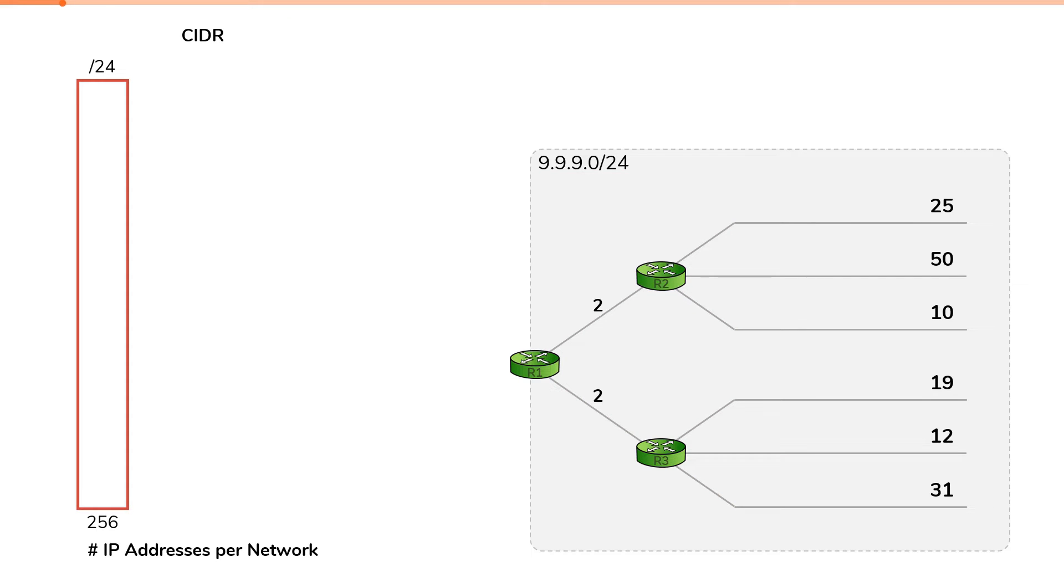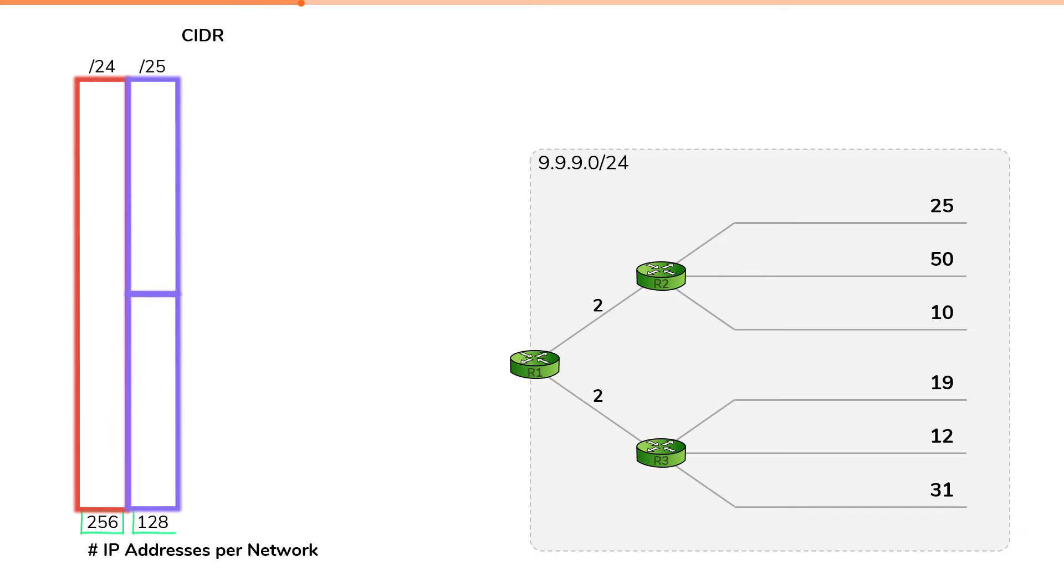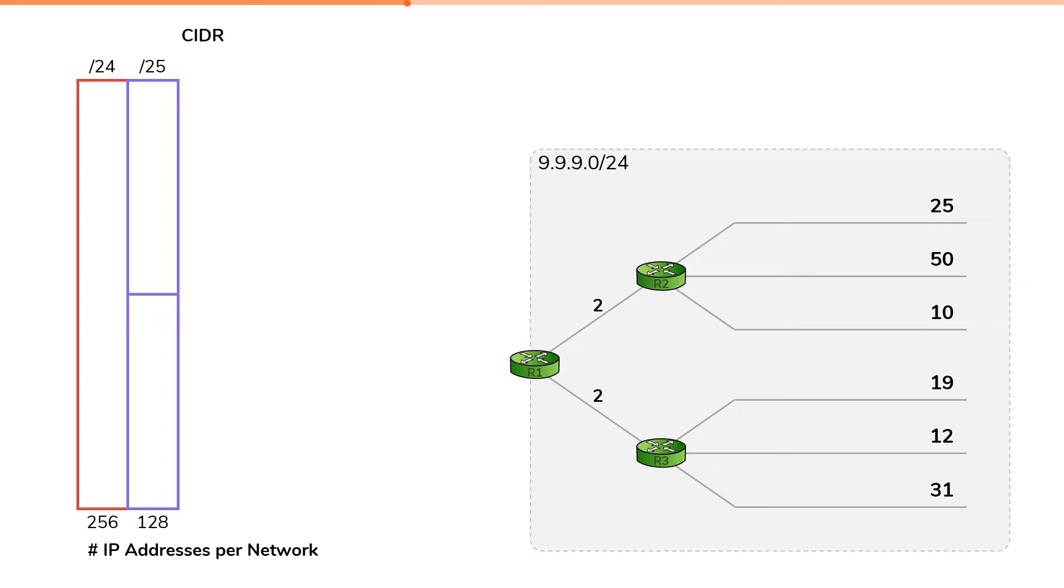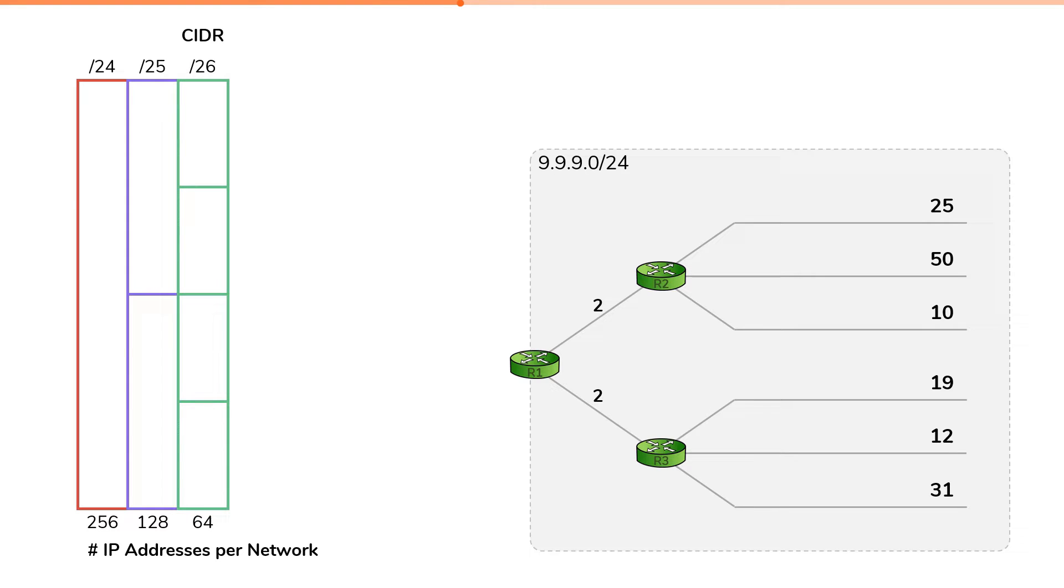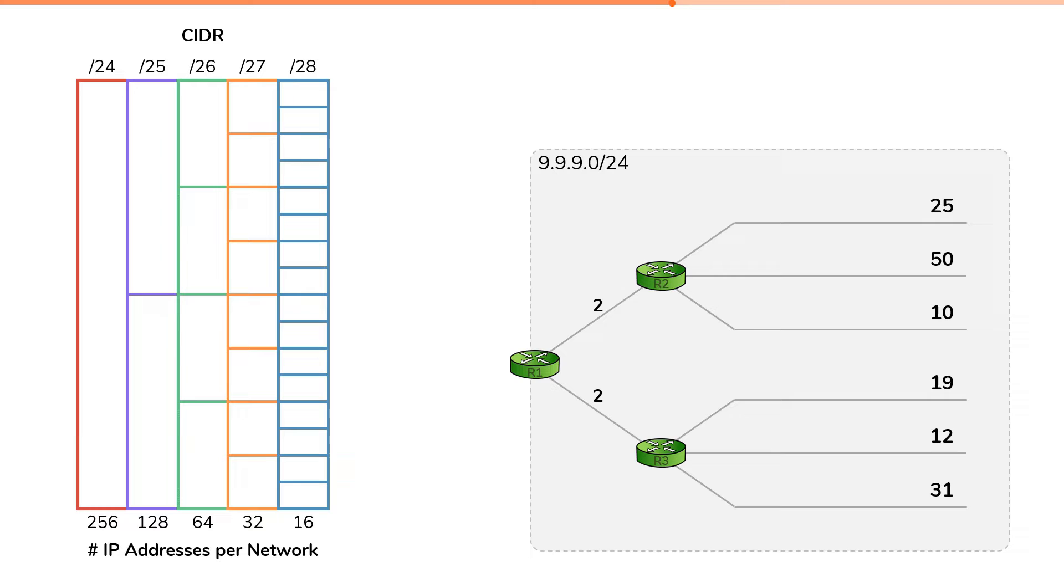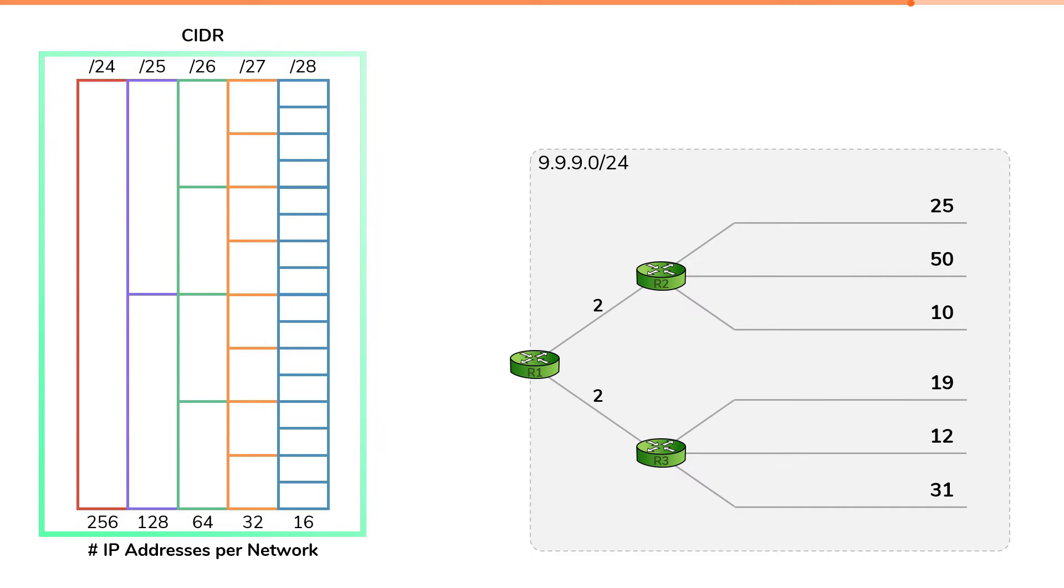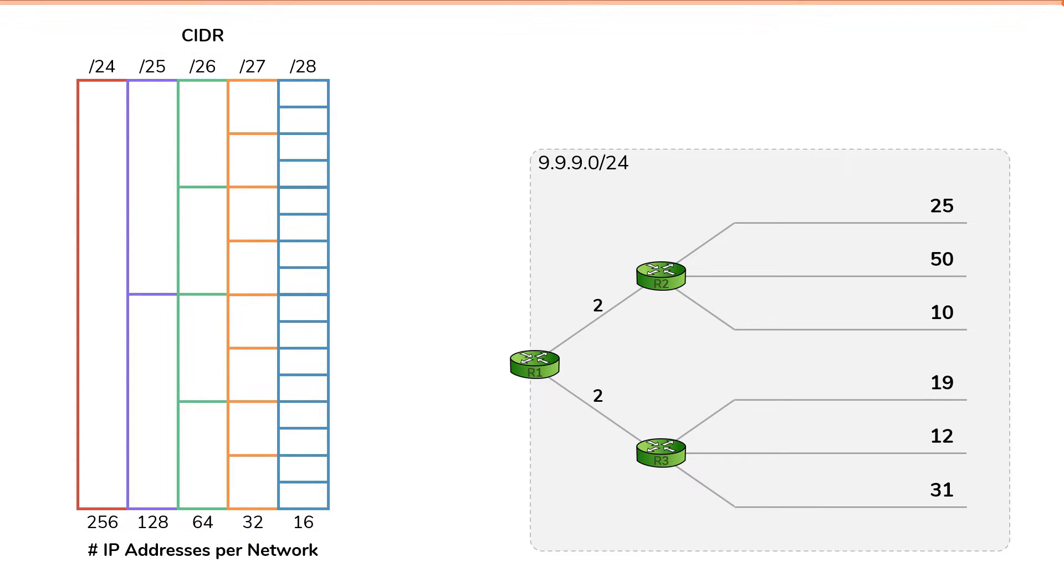then you know we can break up our slash24 network into two slash25 networks. This splits up the 256 IP addresses in our slash24 into two slash25 blocks of 128 IP addresses each. We could keep going to break up our slash24 into four slash26 networks, each containing 64 IP addresses, or eight slash27 blocks, each containing 32 IP addresses, or 16 slash28 blocks, each containing 16 IP addresses. We could go further, but we'll stop here for now. We will use this visualization of the IP address space we have available to allocate to illustrate variable length subnet mask problems and how to solve them.